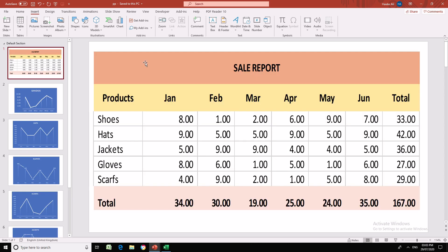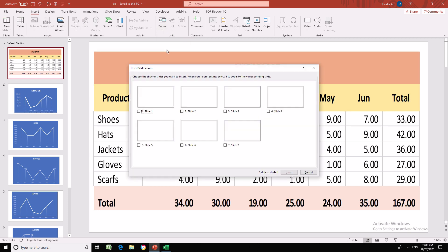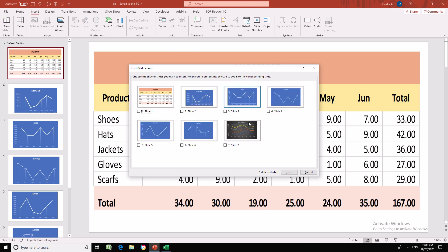So what we are going to do now — let's go to the Zoom option and we can have a Slide Zoom option. If I press Slide Zoom, I can select which slides I want to zoom. I want to zoom these five slides and it will provide me a link on the current slide.